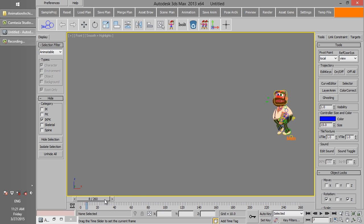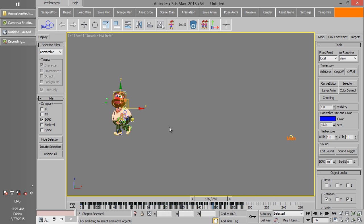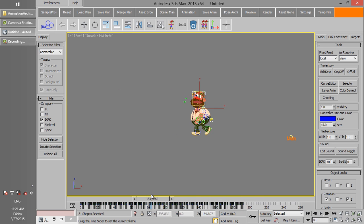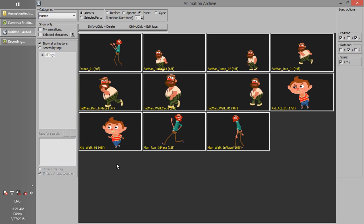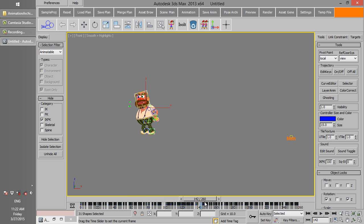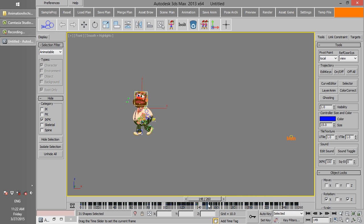Sometimes you want to insert an animation between another animation at a specific frame. Here we have a walk animation, and we want to insert a jump animation. The last frame of the walk animation is 192. Move the time slider to the frame where you want to insert the new animation, change the loading option to Insert, and click on the jump animation. The walk animation will be divided into two sections, and the jump animation will be inserted between them. Jump keyframes are inserted at frame 80, and when the jump ends, section 2 of the walk animation will start.